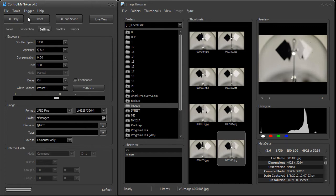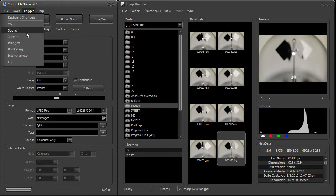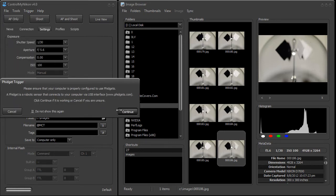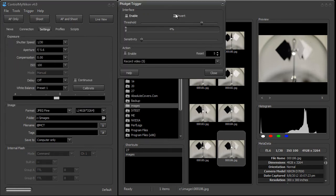We can also use fidget triggers. Fidget triggers use a robotic sensor such as a humidity, voltage, touch, or vibration sensor connected to an interface board which connects through a USB cable to your computer. These are pretty inexpensive electronic sensors, and they can also allow you to trigger the capturing of an image in ControlMyNikon.